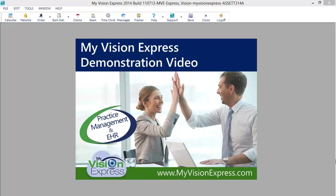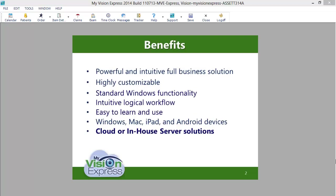Welcome to the My Vision Express video tour. My Vision Express is a powerful and intuitive full business solution. My Vision Express can be customized to suit a wide range of eye care businesses, from small opticals to full service optometry and ophthalmology practices, to multi-location corporations and everything in between.